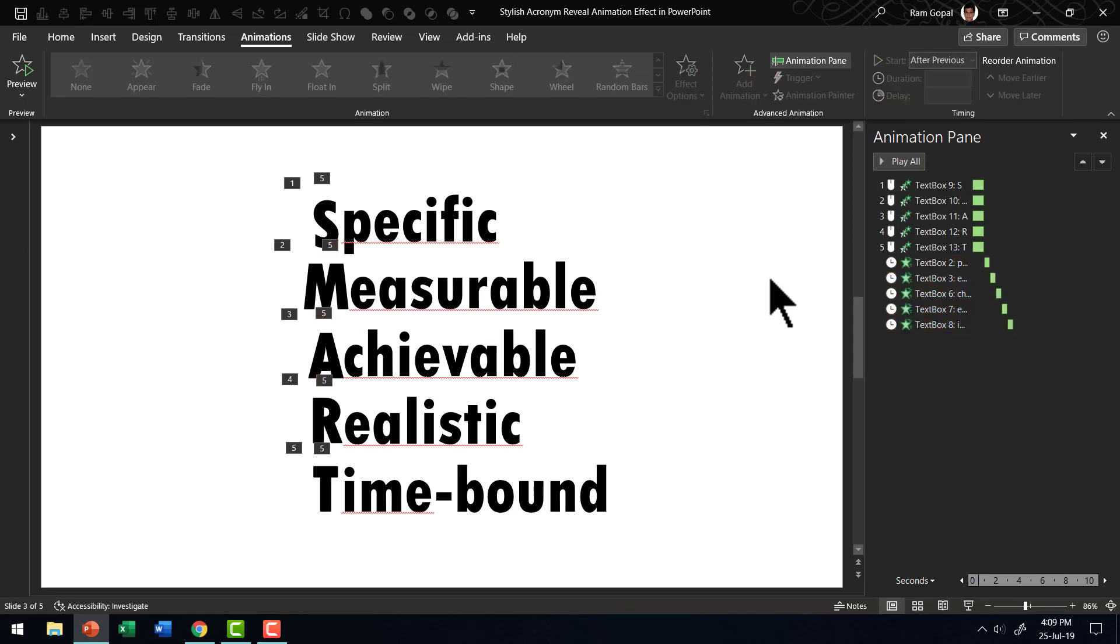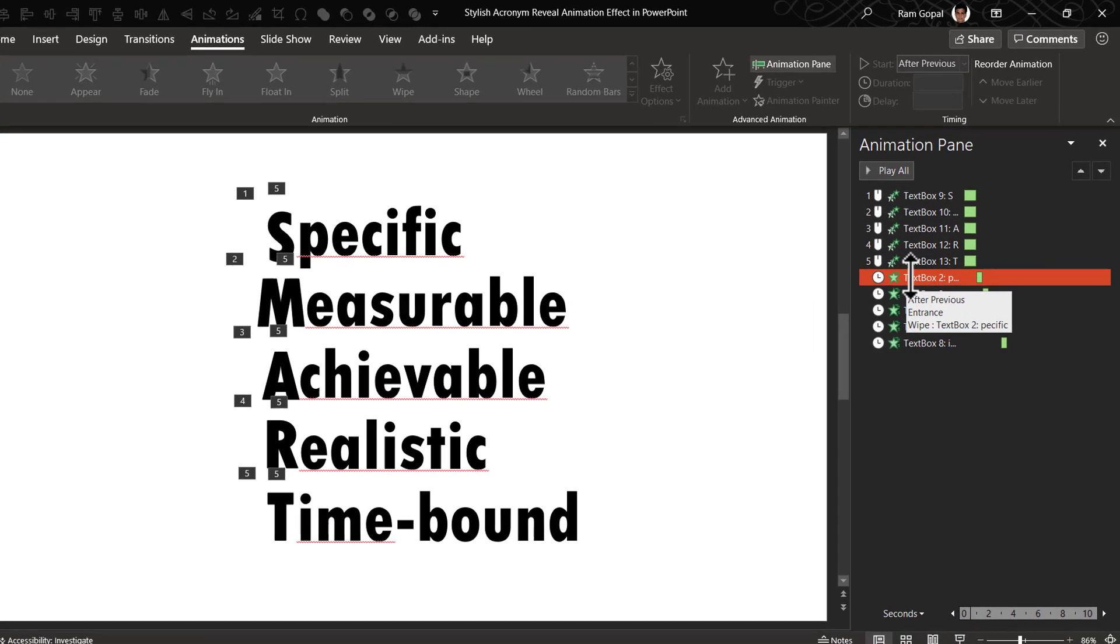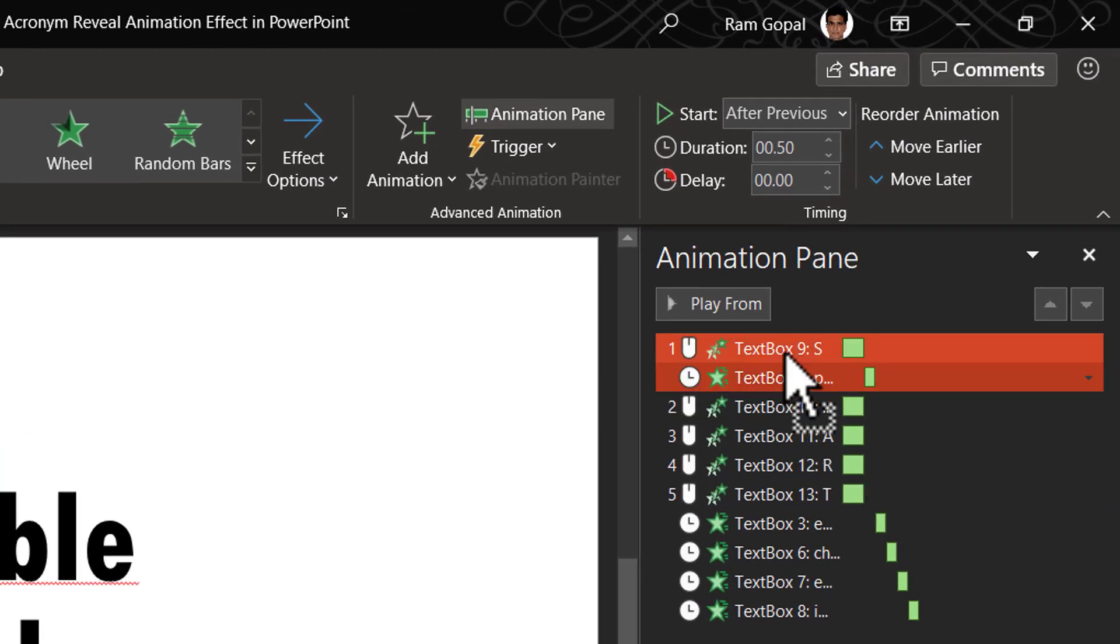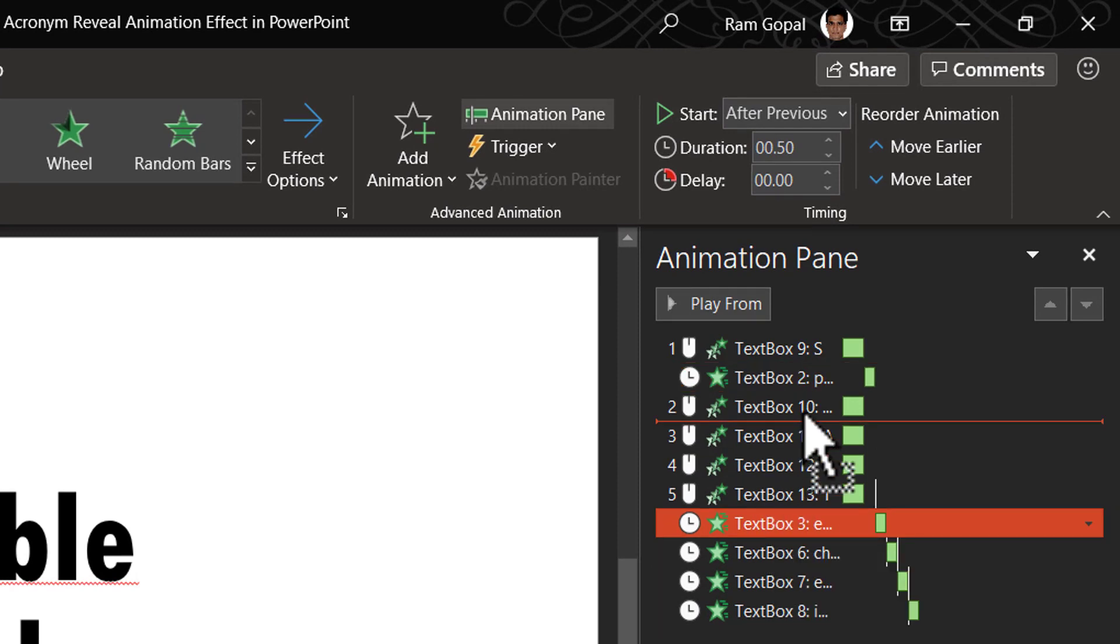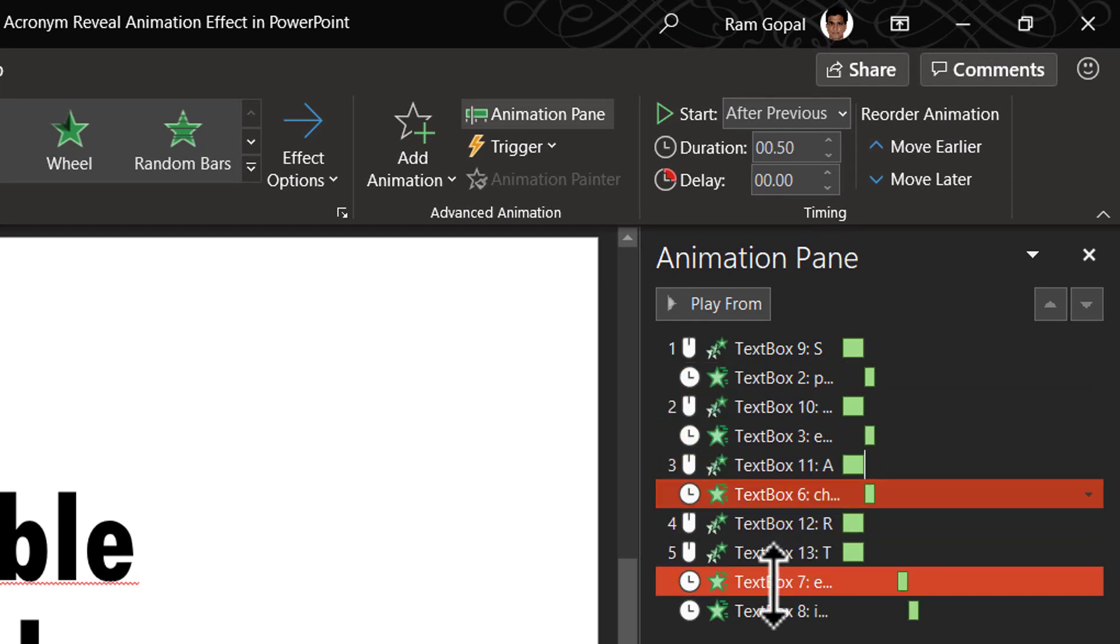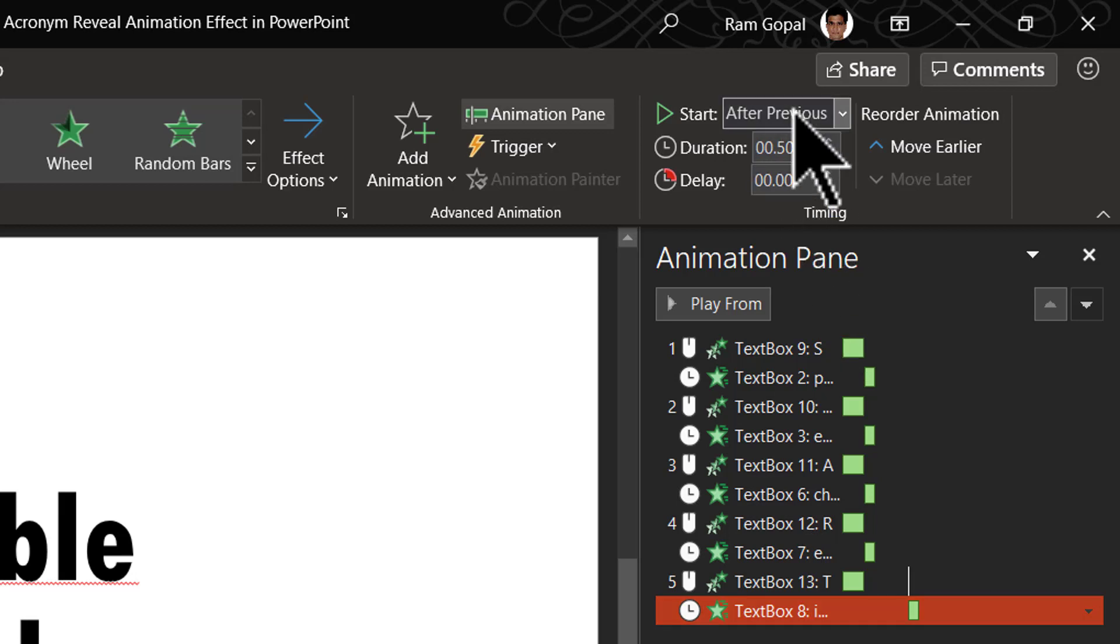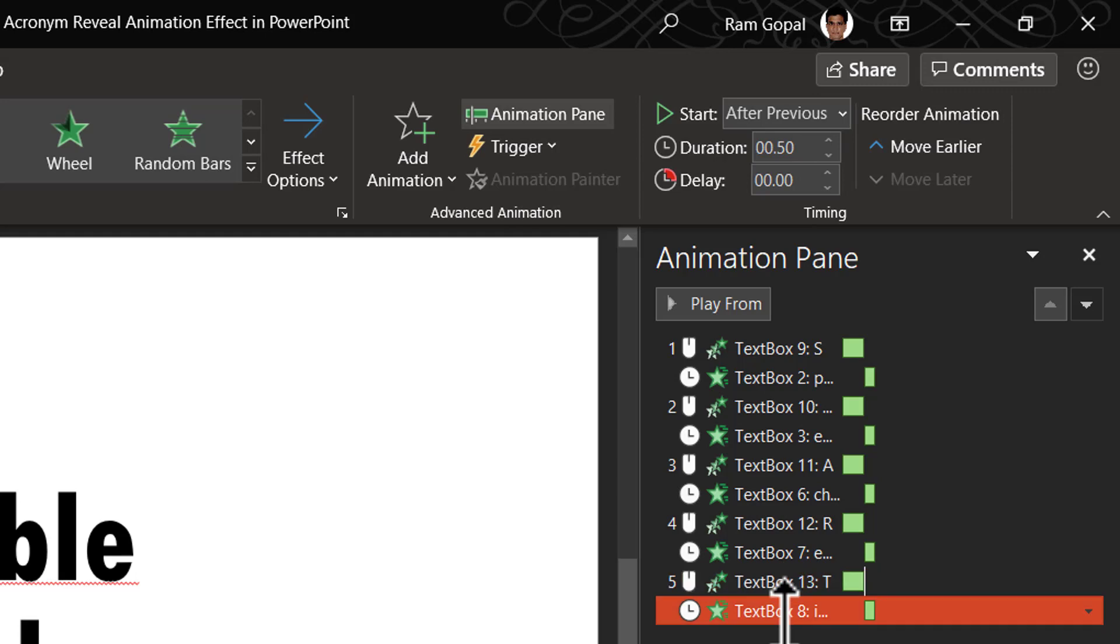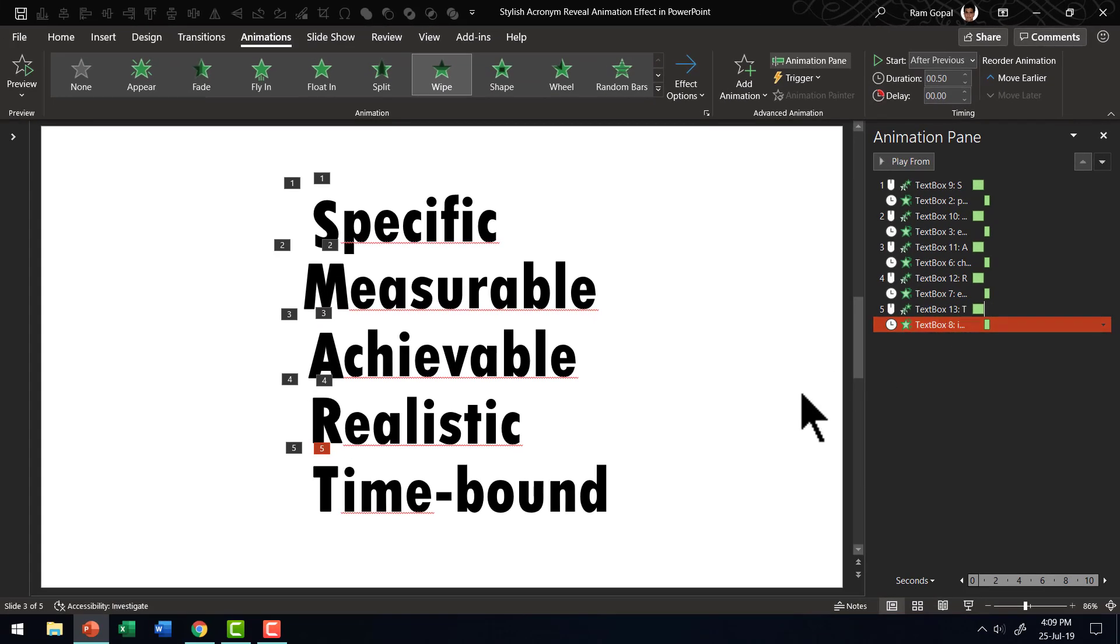Now all we need to do is to match the corresponding text here to the relevant character. So I just need to click and move it right next to the place where you see the click here. Then do that for the rest of them as well. And for the last one, make sure that you hit after previous once more so that there is no gap between the previous animation and the next animation.